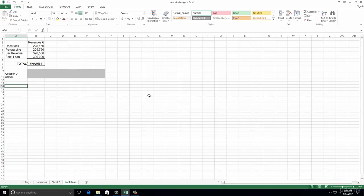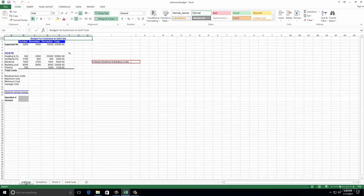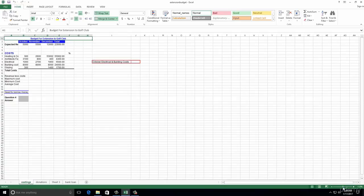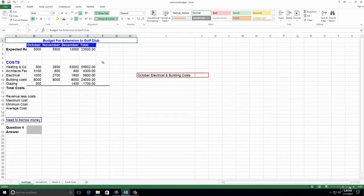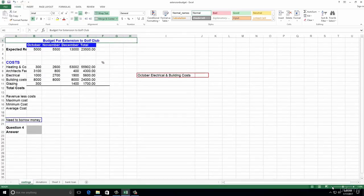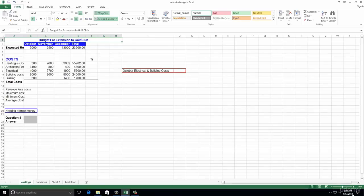Number two: zoom the costings worksheet up to 100%. At the minute we're on the costings worksheet and you can see it's at 75%. We want to zoom to 100%, so you might have to click around it until you get it to 100. You could click on the number there and that would do it for you.